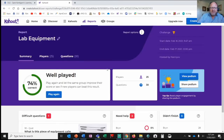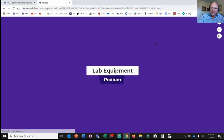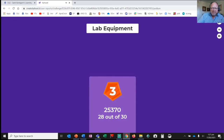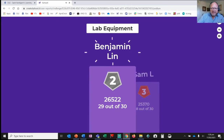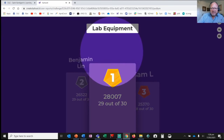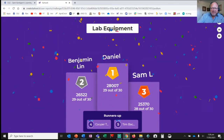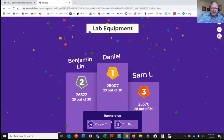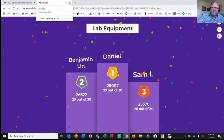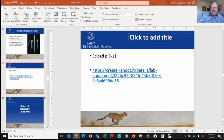Now let's see how the other game went. You guys got 74% average. The podium: number three was Sam L — well done Sam. Second place, Benjamin Lin. And in first place — Daniel! Well done, good job guys. Cooper and Tim came in at number five — well done gentlemen. Thank you very much for doing your work and hopefully you actually learned something.